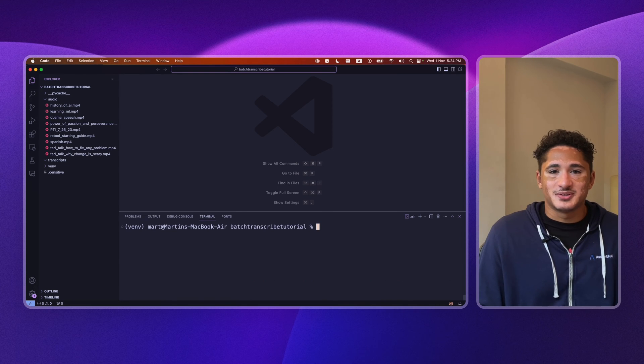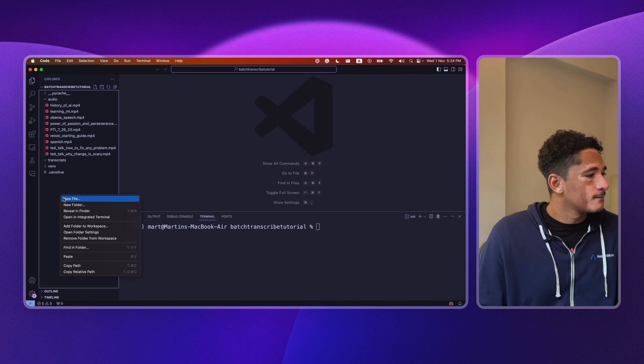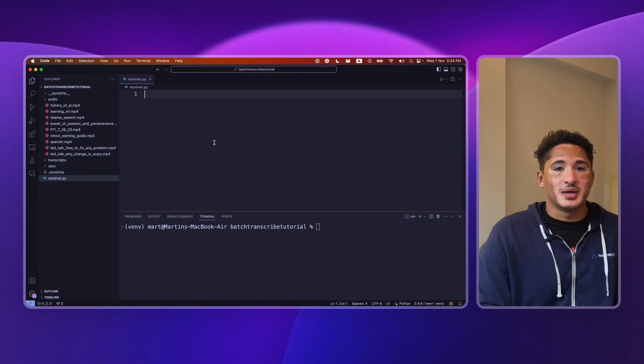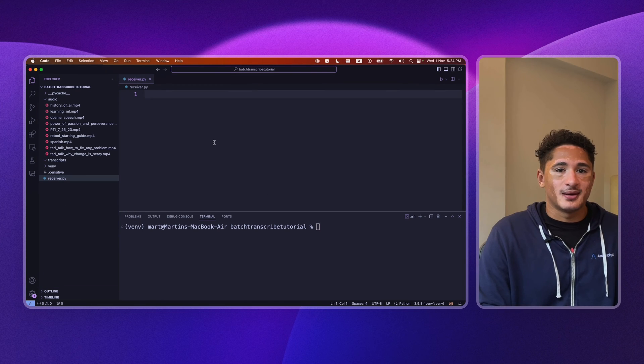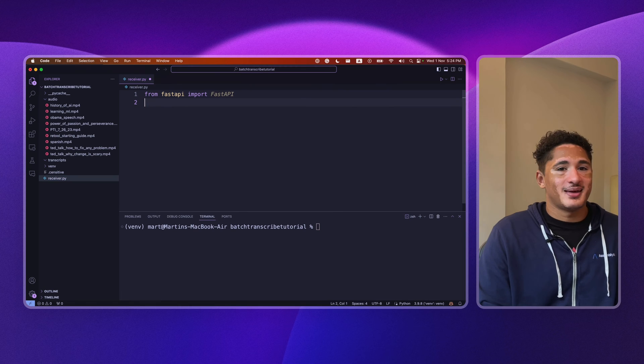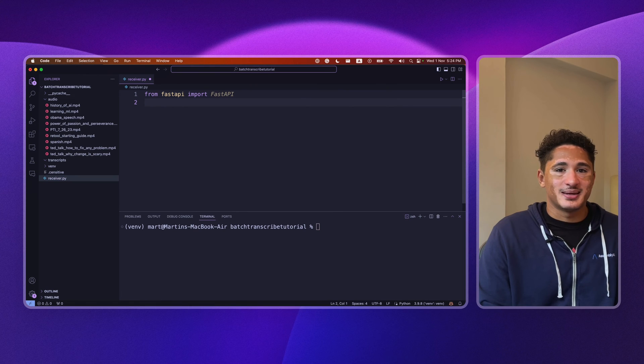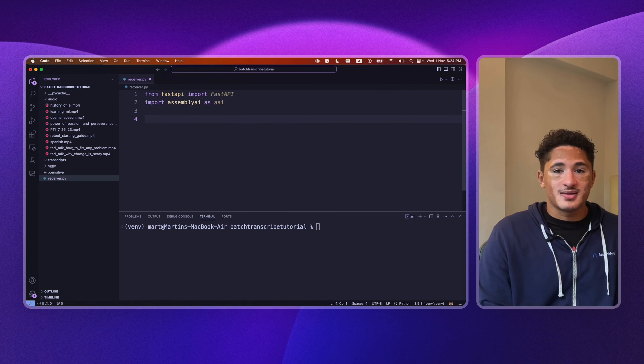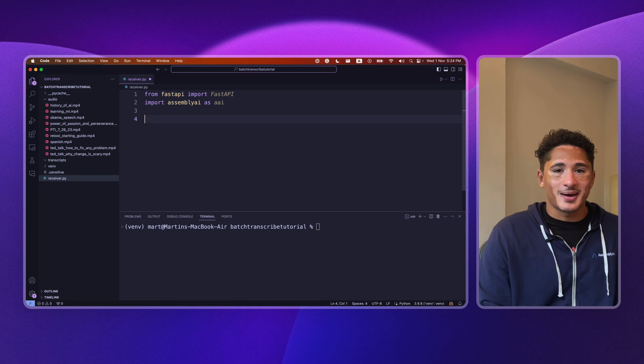Great! Let's initiate our server. So we import FastAPI, as well as AssemblyAI, and then we create our app.